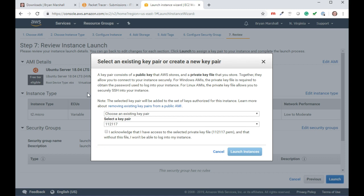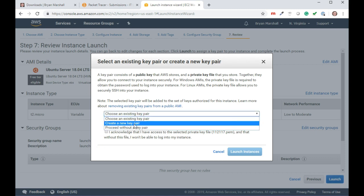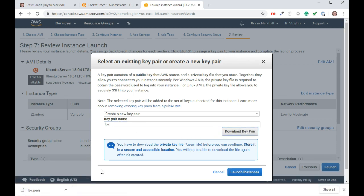Now here, select an existing key pair. We don't want to do that. Instead, I'm going to say create a new pair. You'll probably just have a new pair. I'm going to call it Fox. You can call it whatever you want, just so you know the name. I'm going to download that key pair.